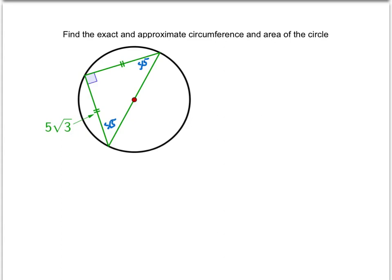In a 45-45-90, the two legs are — let's call those the n side — and the hypotenuse, if you remember, is the n√2.